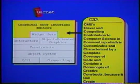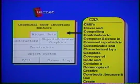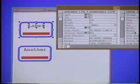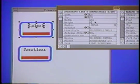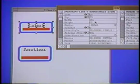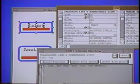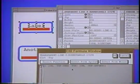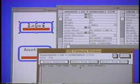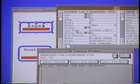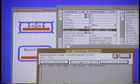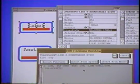When the constraints available in Lapidary are not sufficient, C32 can be used. C32 provides a spreadsheet interface to make the specification of complex constraints easier. Clicking on a spreadsheet cell or on a graphical object automatically inserts the proper reference into the constraint.